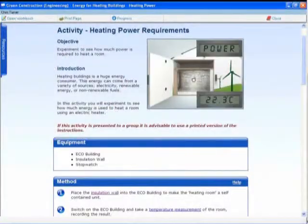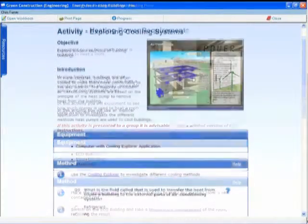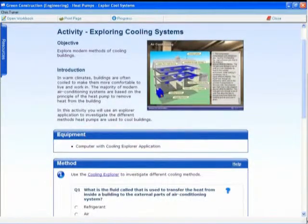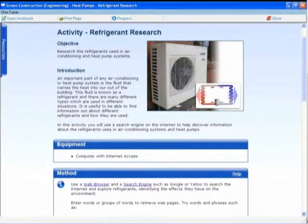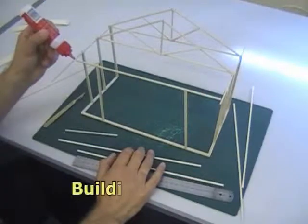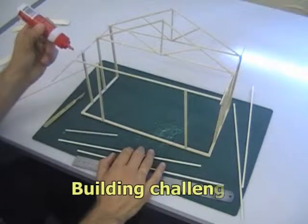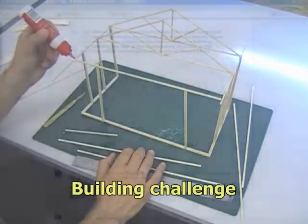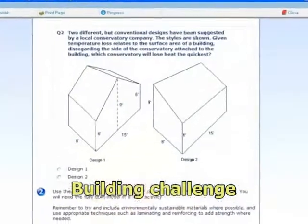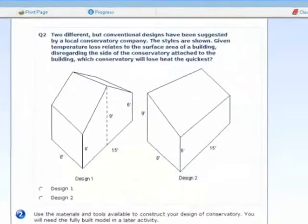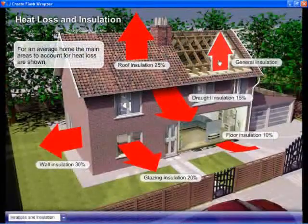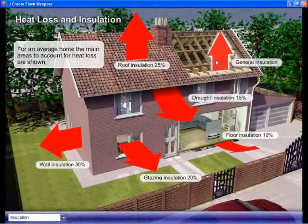Students face challenges that require them to draw on the knowledge and skills gained as they work through the curriculum. For example, they are challenged to build a model conservatory for use with the eco house, taking into account energy efficiency and structural strength.